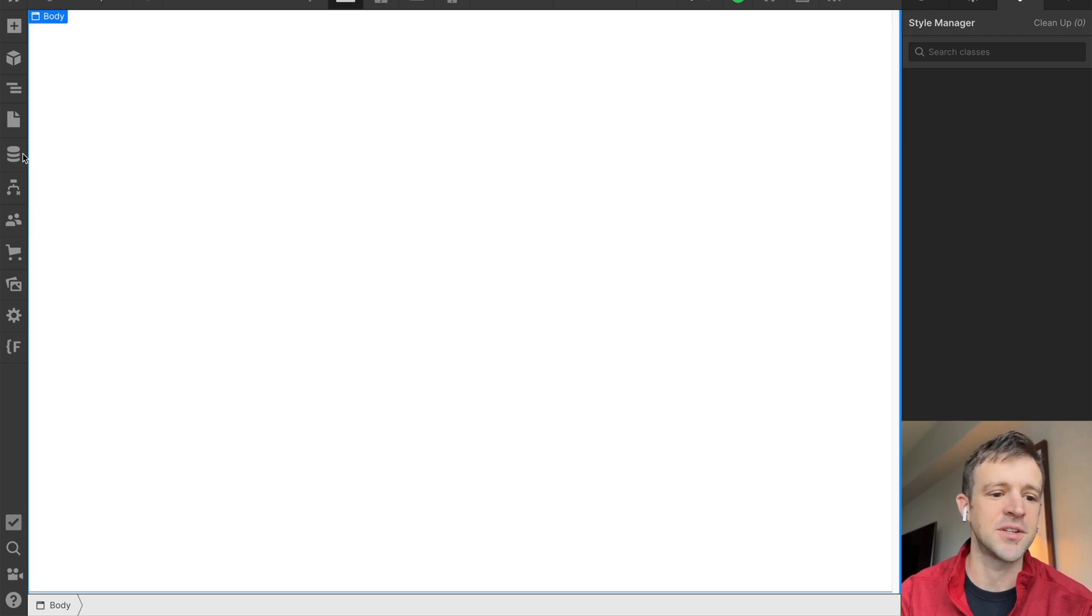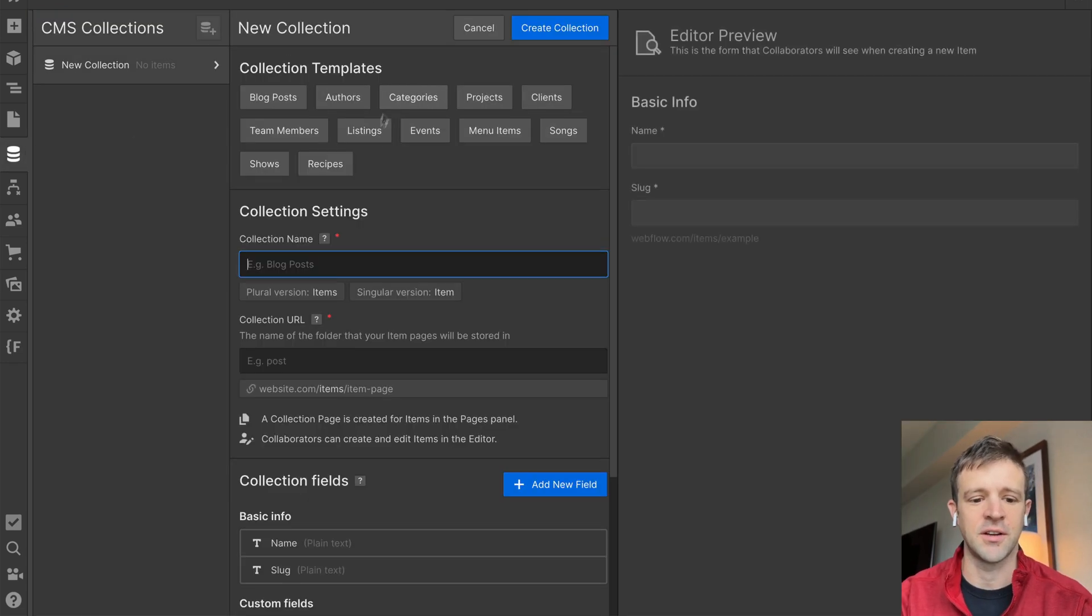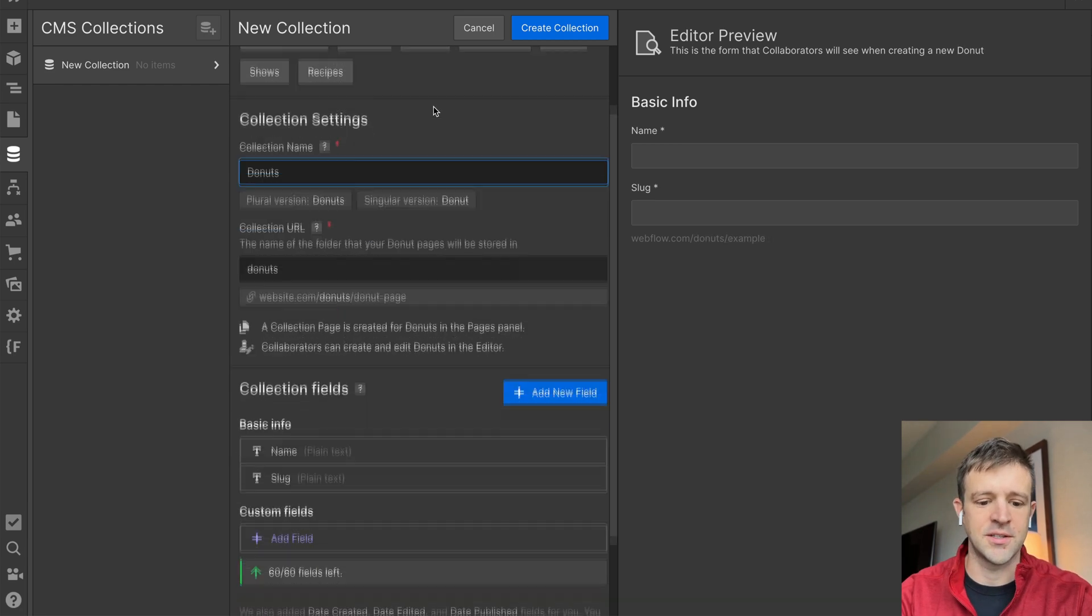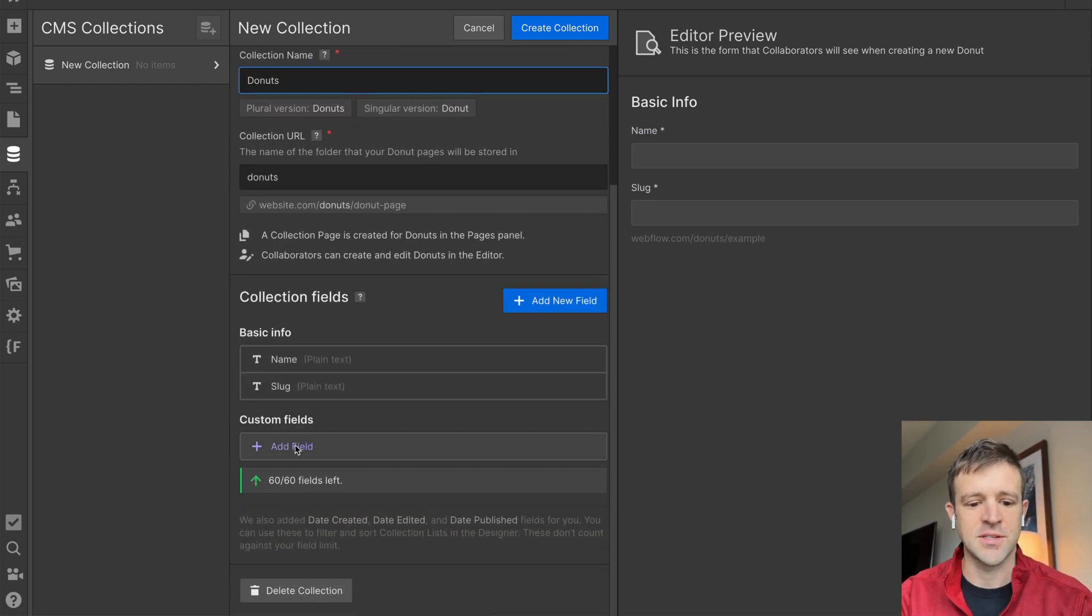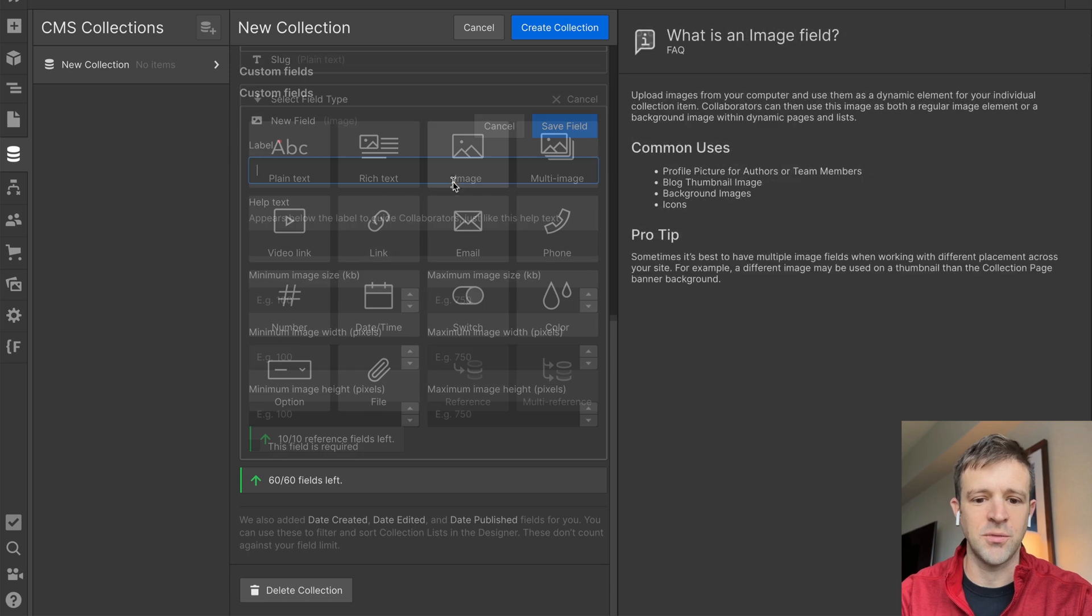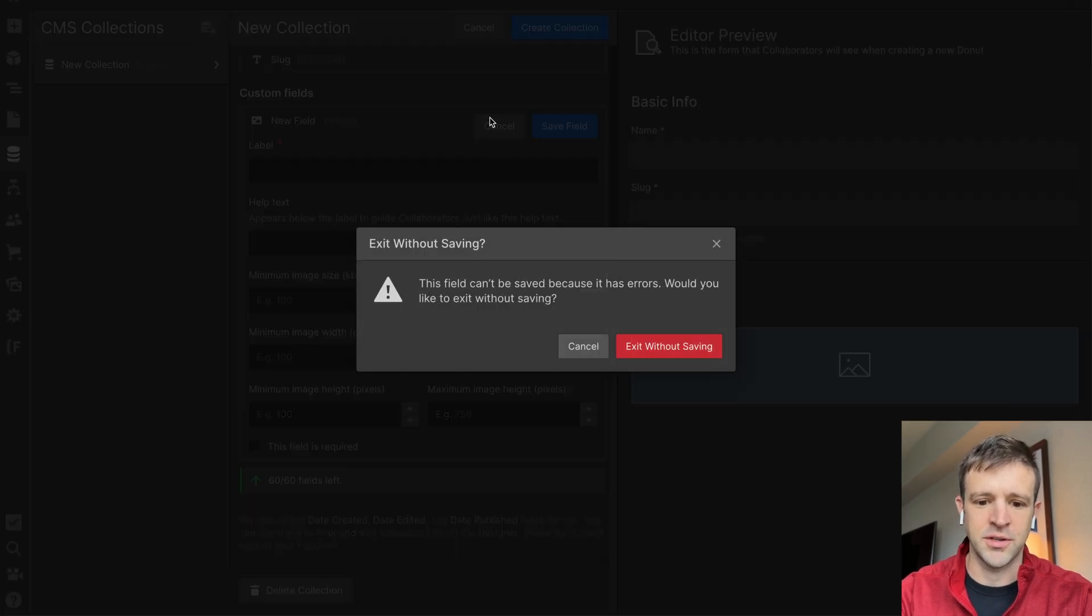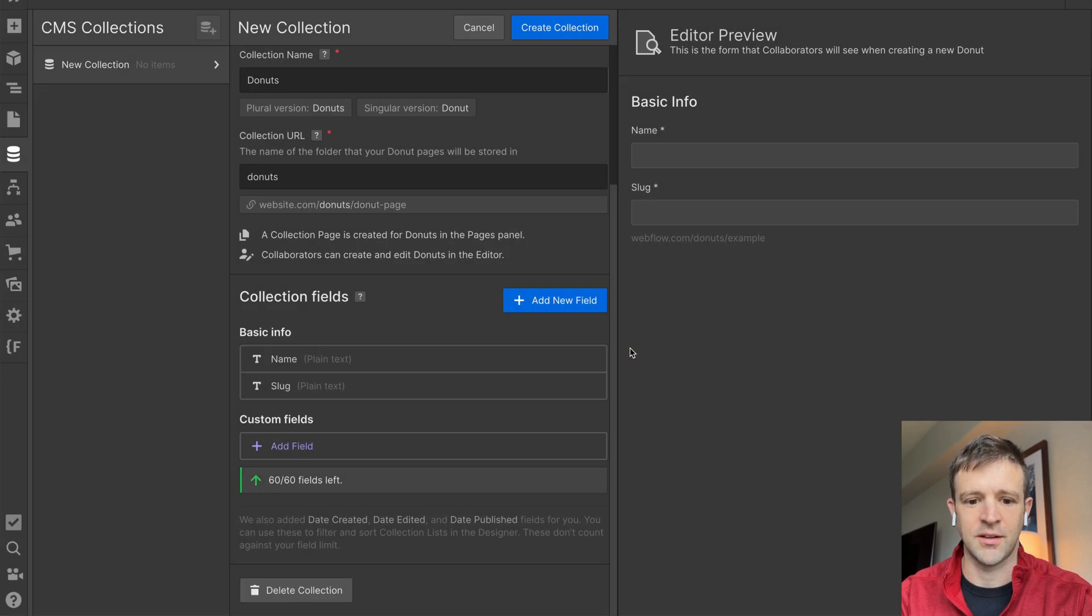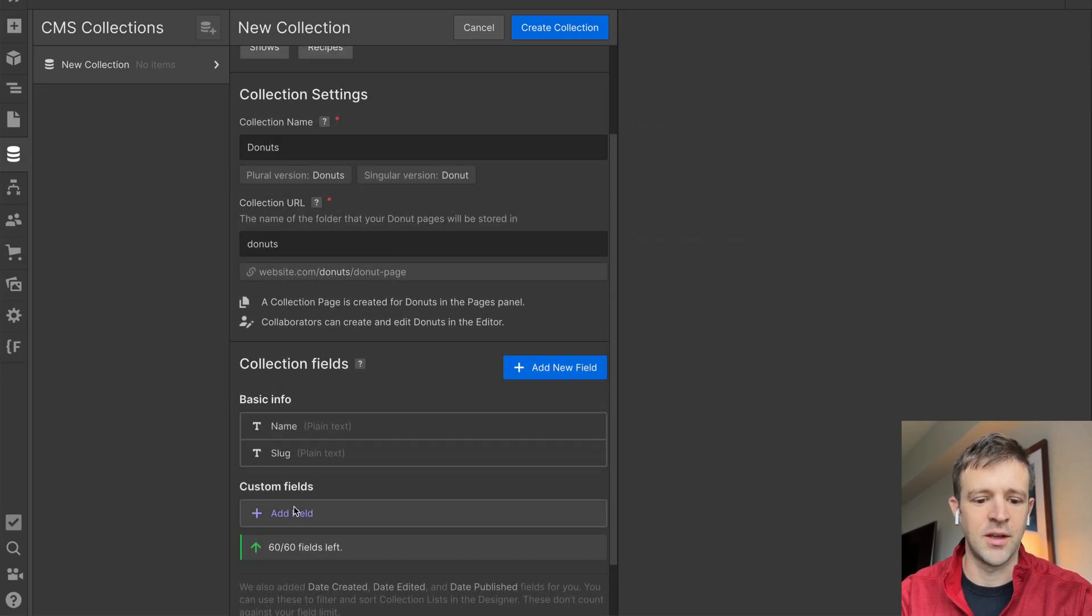We'll steal some code from Webflow to make it happen with a background video element, which doesn't exist in the CMS. So you'll see if I create a new collection, let's call it Donuts. I've got the basic info name and slug, that's great, but I also want to have a thumbnail image, so we'll call this... oh, this field can't be saved because it has errors. Would you like to exit without saving? Let's exit without saving and see what happens.